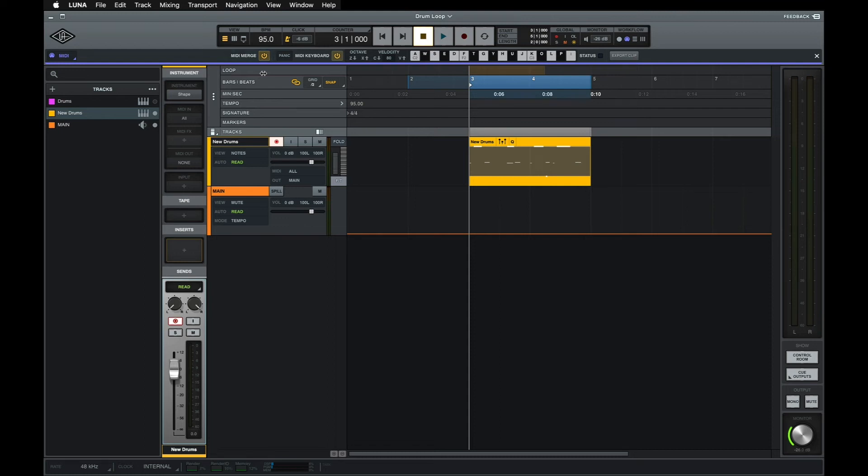Now let's say I want to add some hi-hats or other percussion. By using Loop Record paired with MIDI Merge, I can easily record a couple of passes in a row to keep adding new elements to this loop.